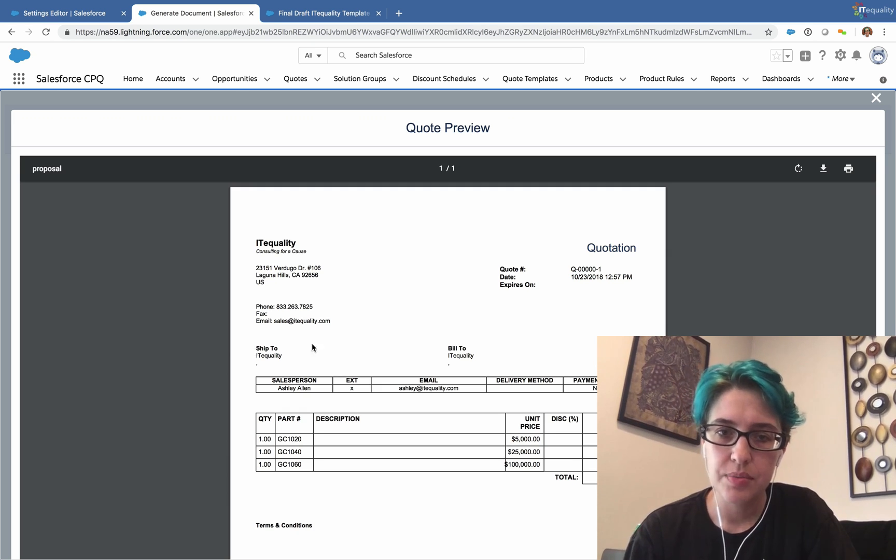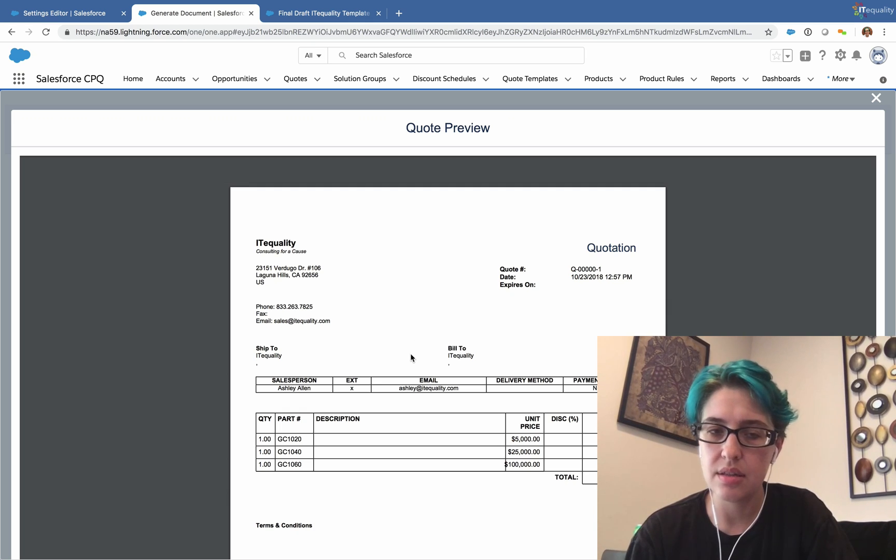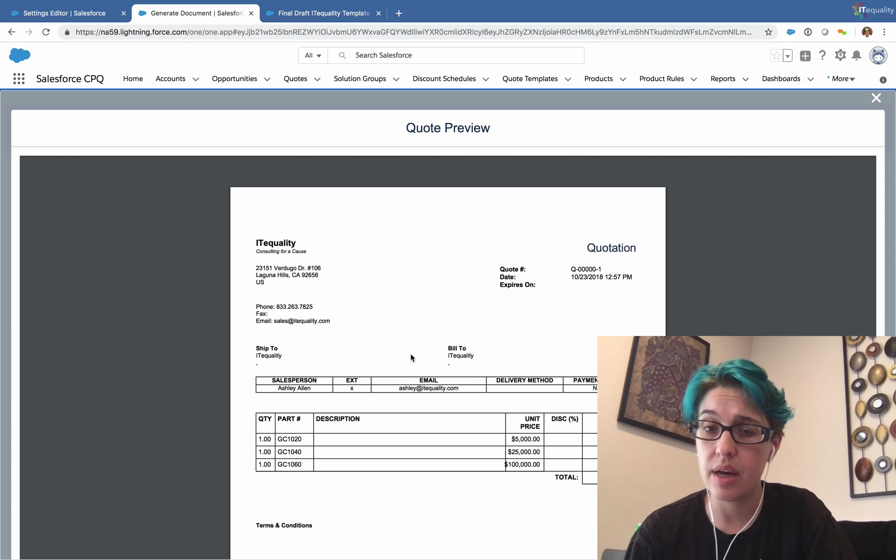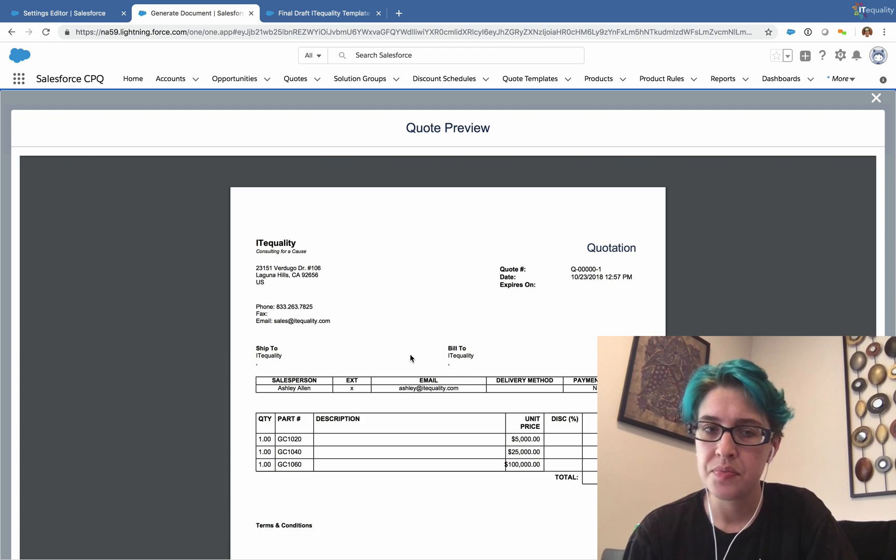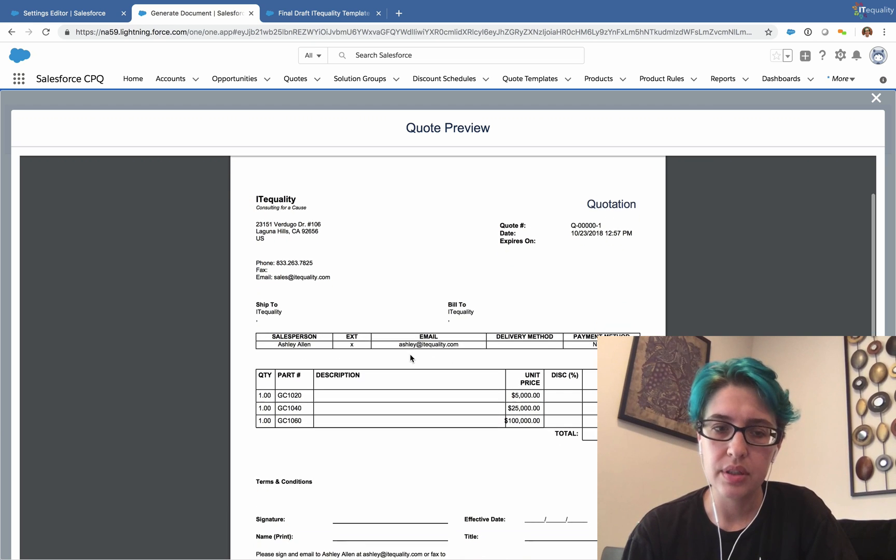I filled out our phone number, and so here we have our template information. Ship to and bill to are coming from the account, so we can fill that out and then take a look at our account address and how that pulls through.